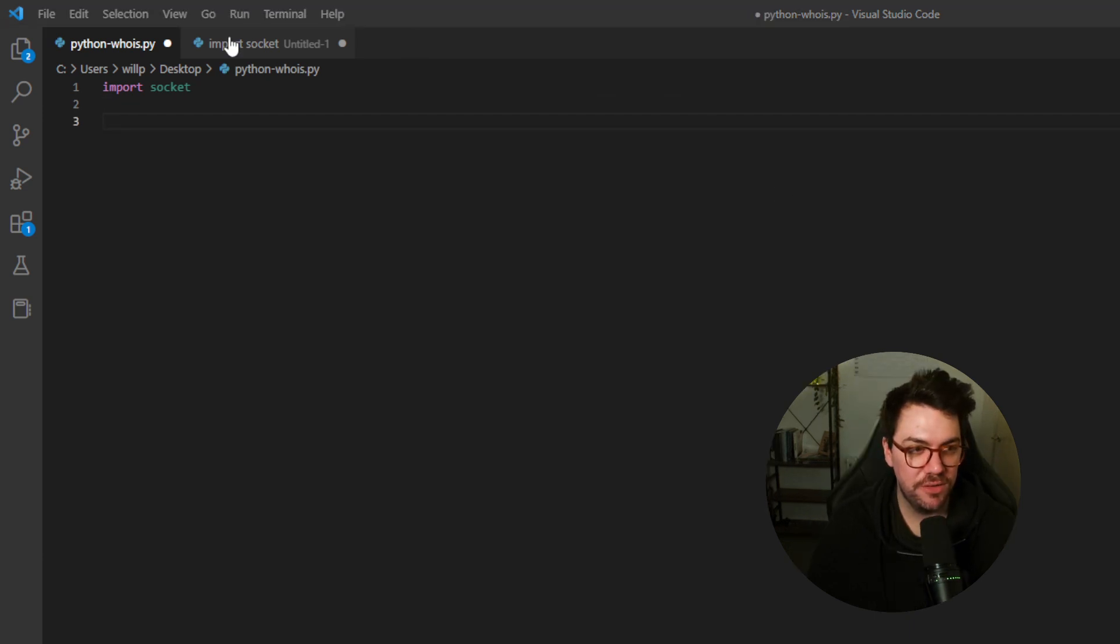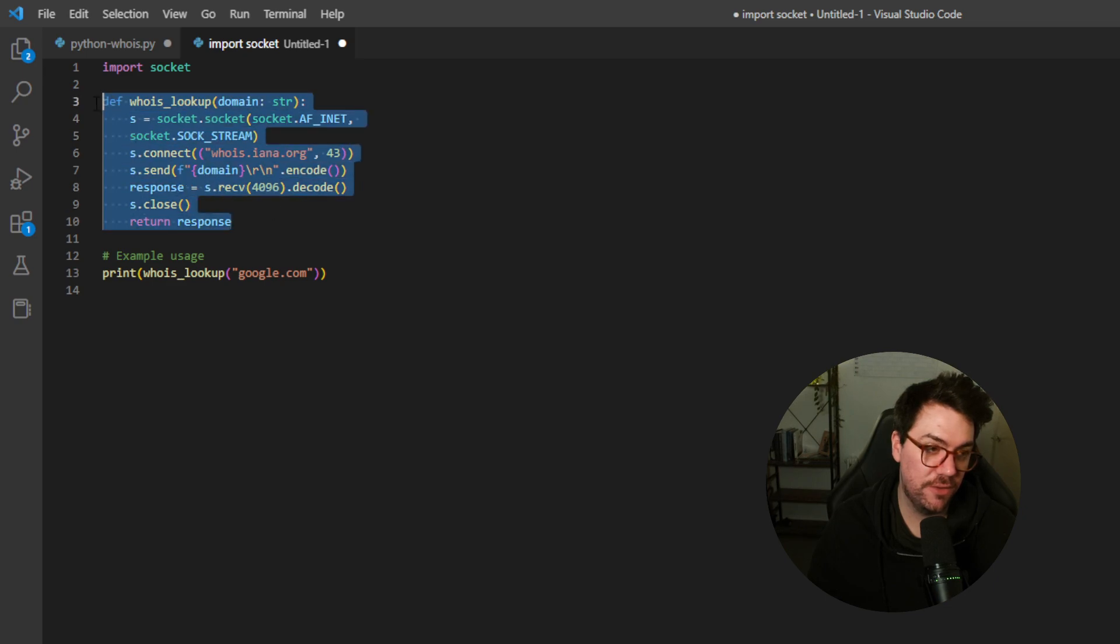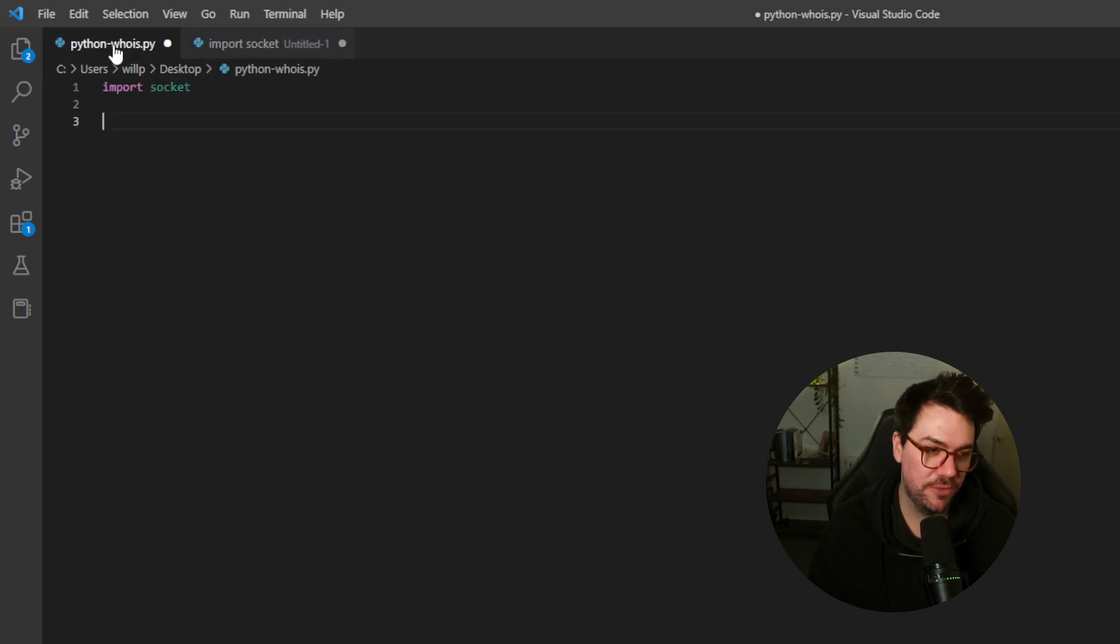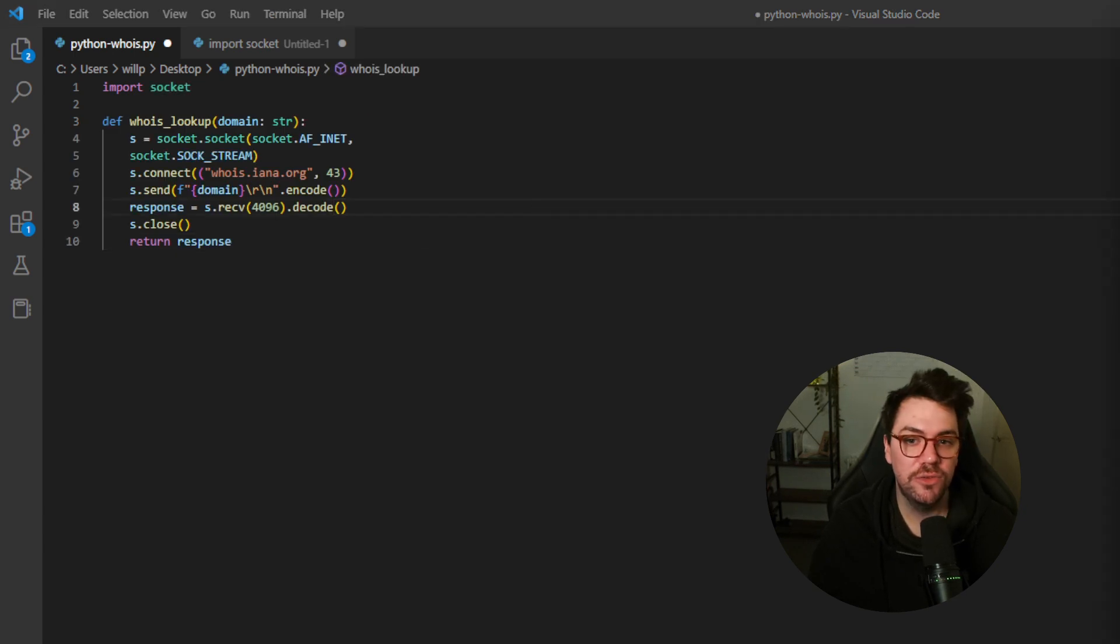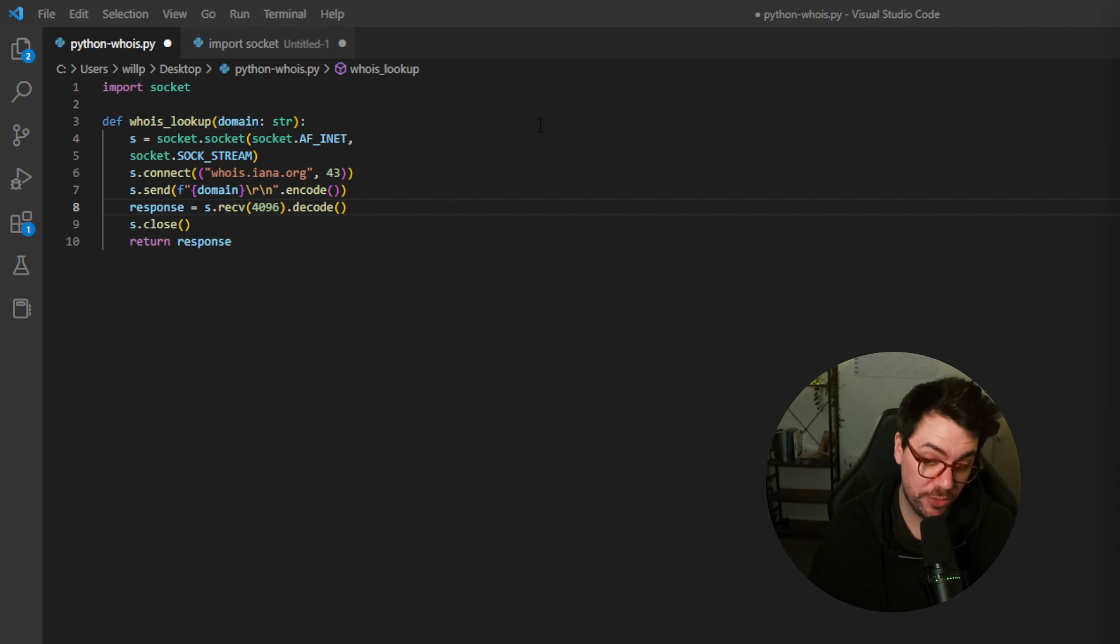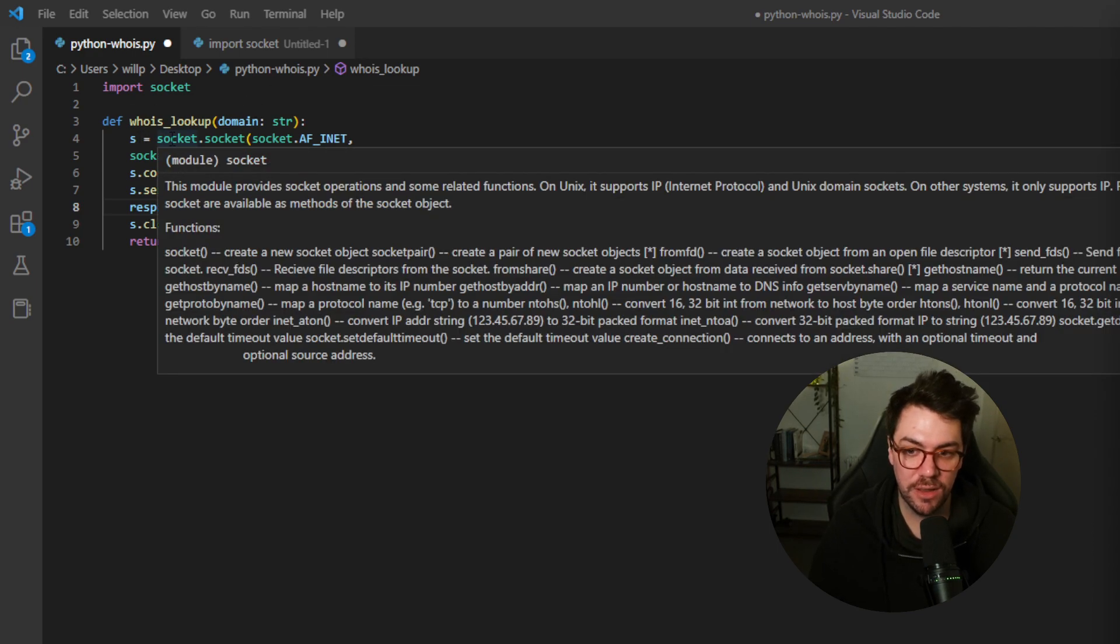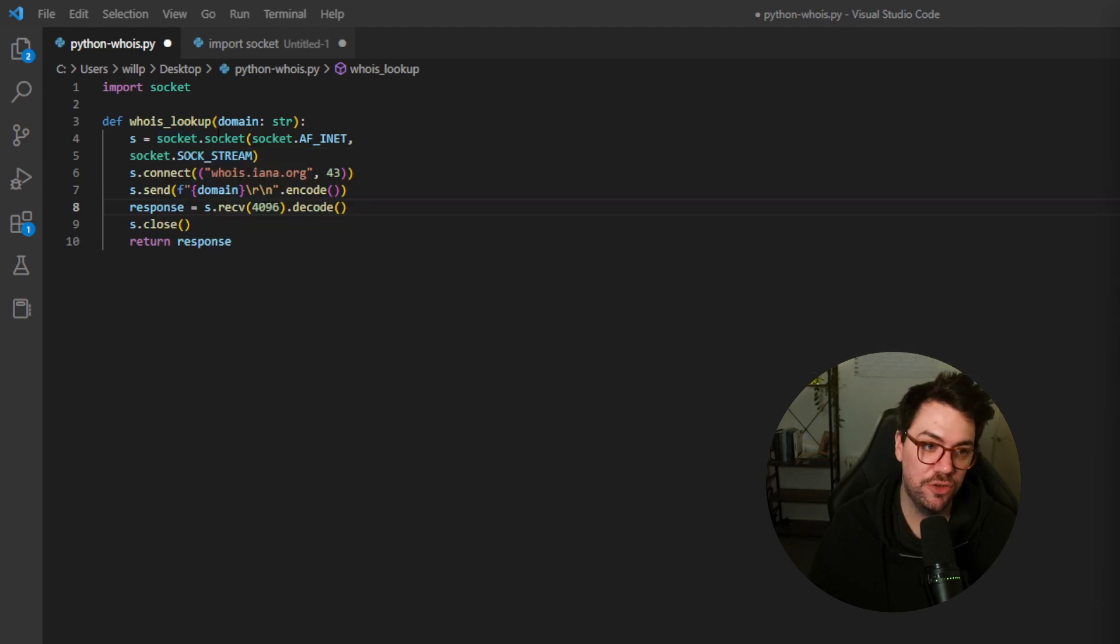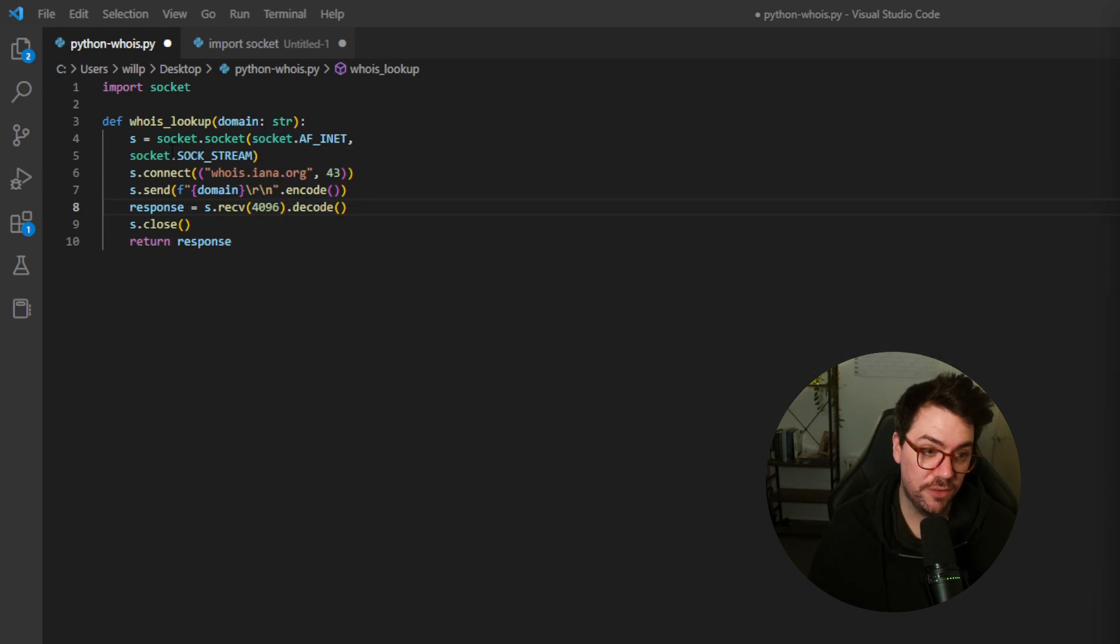Next, we need to go and grab the function, and this is the only function in this script. Although it's quite a complicated one with quite a lot of information, it is the only function in this script. So we are going to call it whois_lookup, and we're going to pass it an argument called domain. We're then setting a variable called S, and we're creating a socket using the socket method, which takes two parameters, socket.AF_INET and socket.SOCK_STREAM.